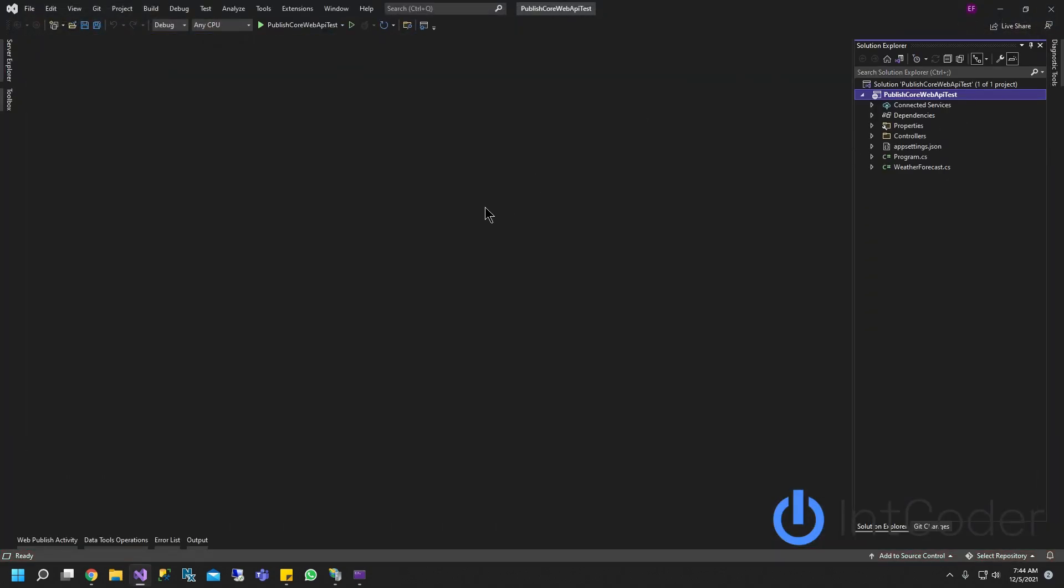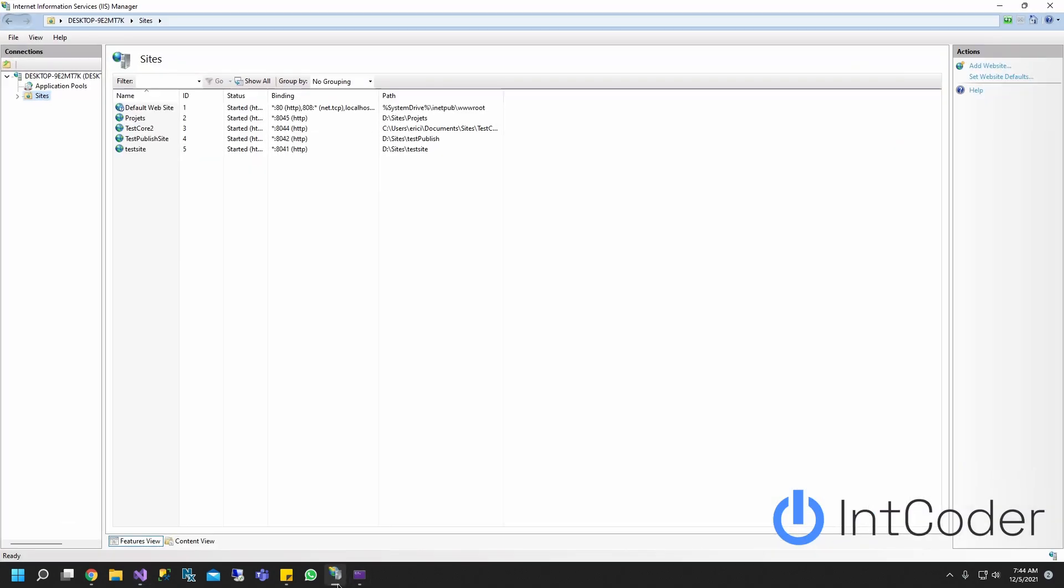All right, so we're good to go on our project. Our project is created. Let's go ahead and go to IIS and set up a brand new site.